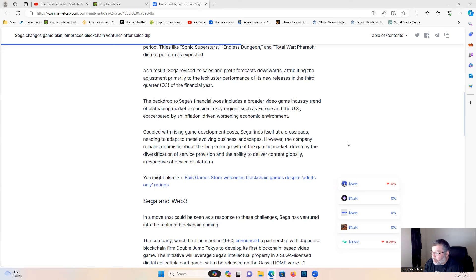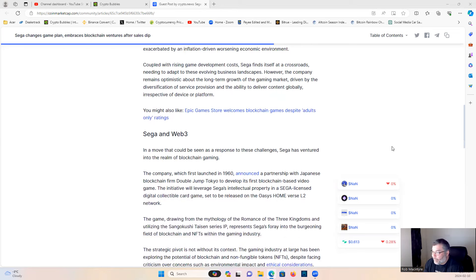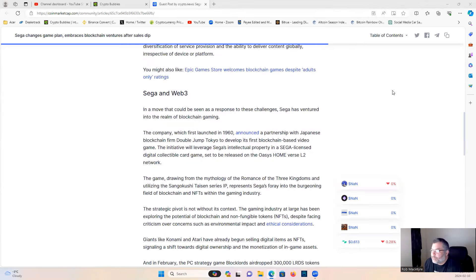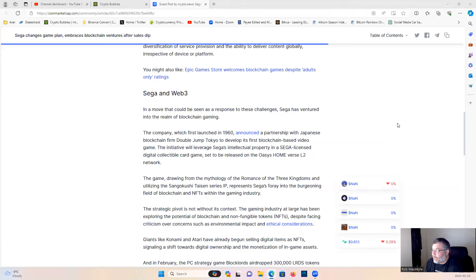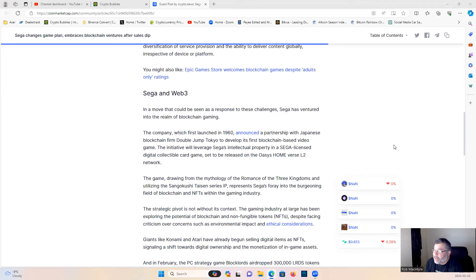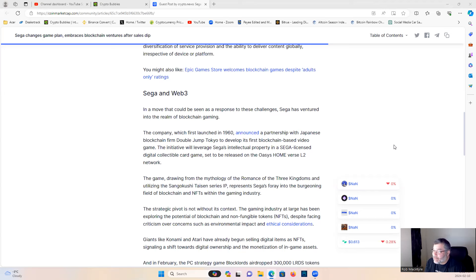In a move that could be seen as a response to these challenges, Sega has ventured into the realm of blockchain gaming. The company, which first launched in 1960, announced a partnership with Japanese blockchain firm Double Jump Tokyo to develop its first blockchain-based video game.